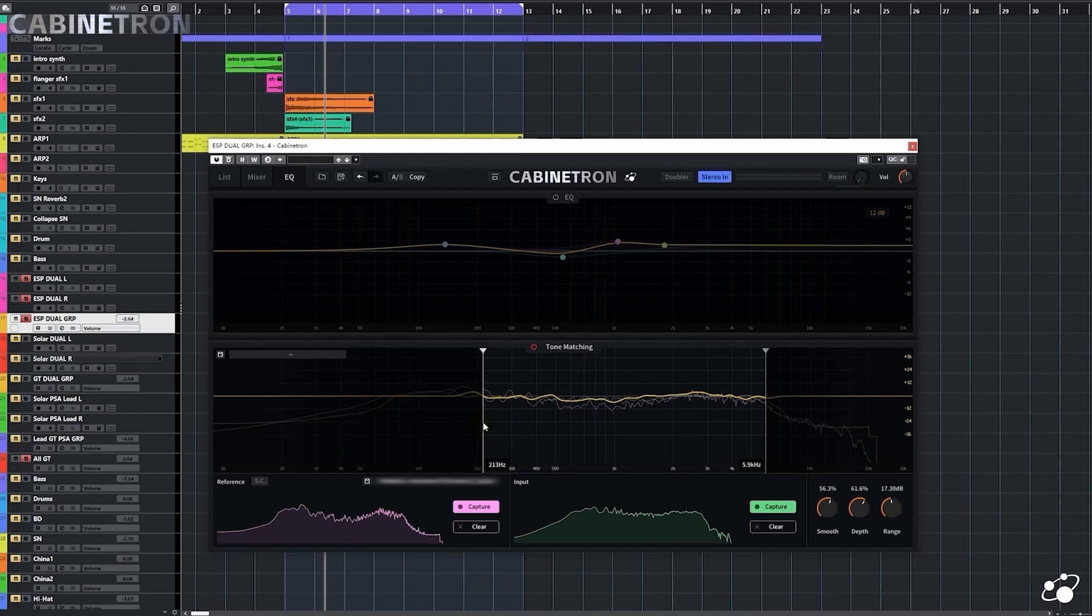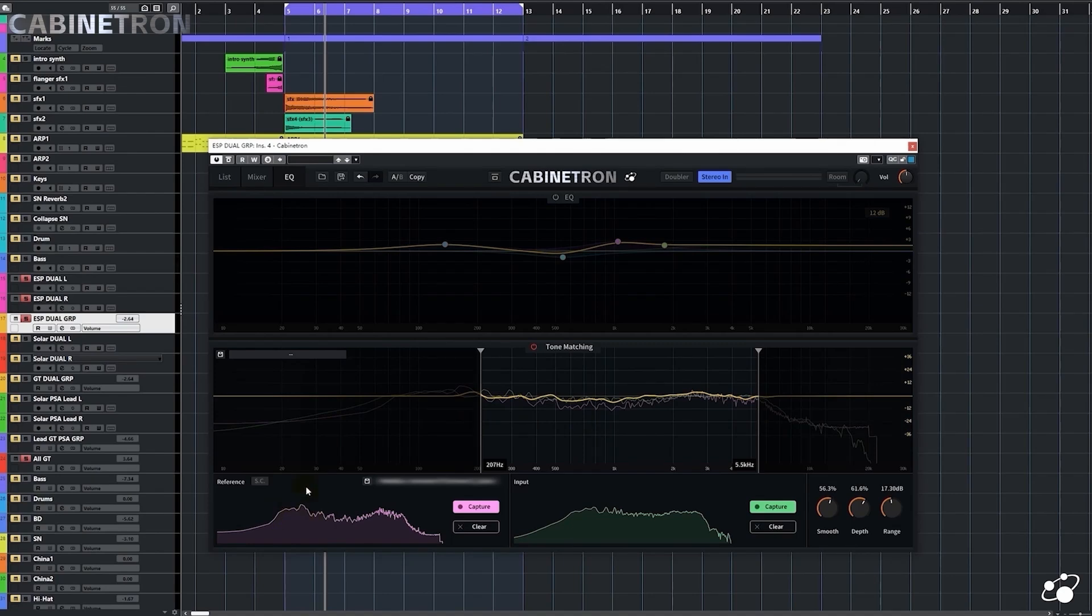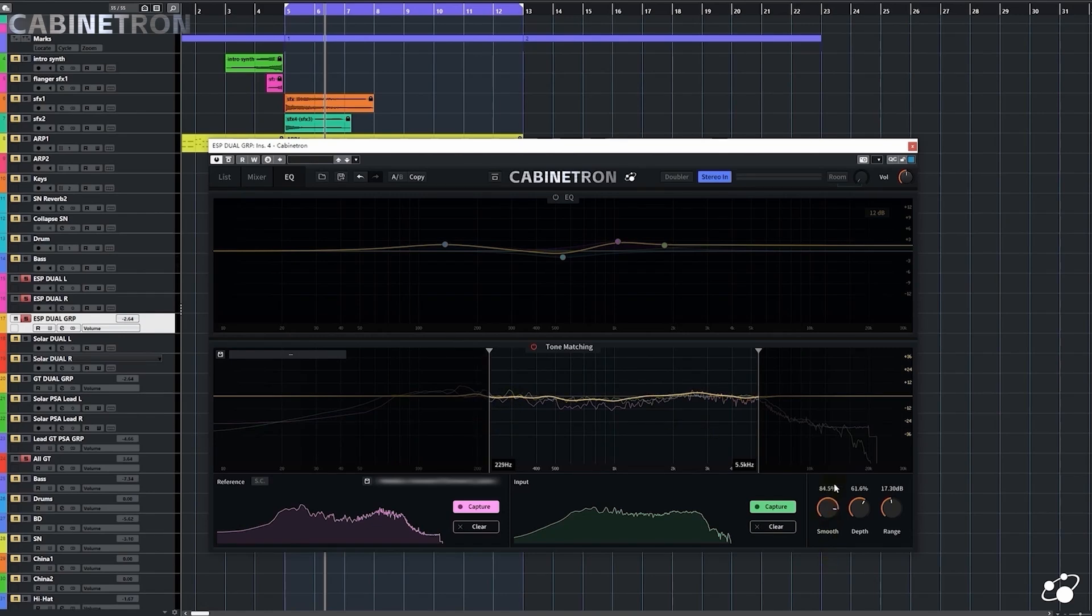I can adjust the high and low frequency range that I want to match. For this song, I like my tone's low frequency, and I don't like the low frequency in the reference, so I can have it match the high frequency only. I can also adjust the smoothness of the matched result here, and for this song, I think an outline of the spectrum is enough.